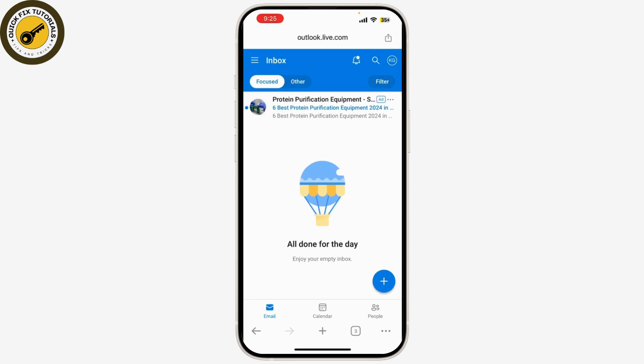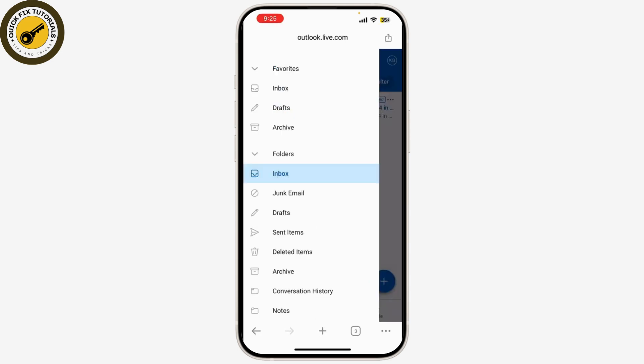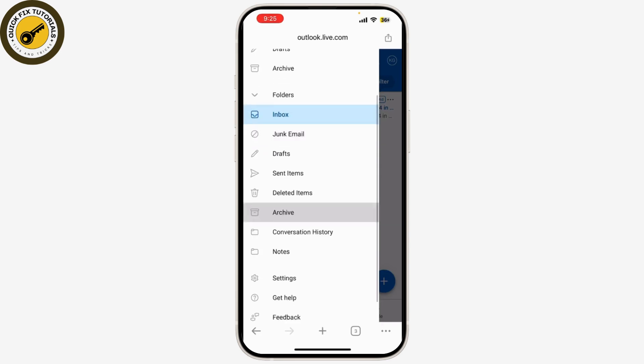Tap 'Allow' to give the necessary permissions. You can also choose to enable notifications so you never miss an email — tap 'Allow Notifications' as well if you'd like to stay updated.